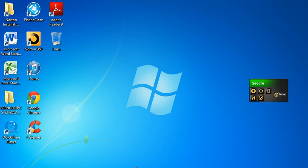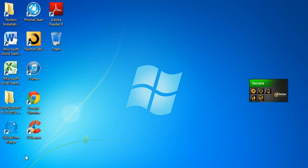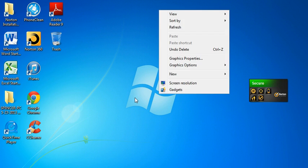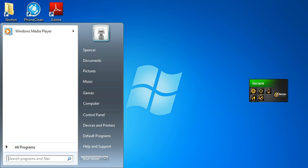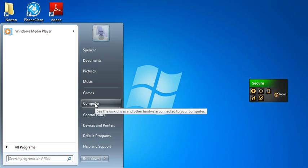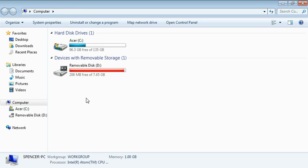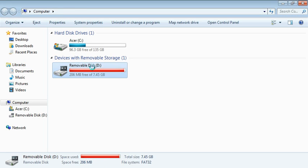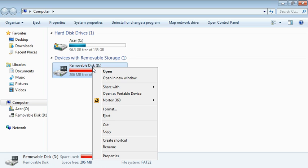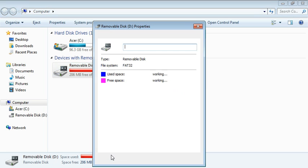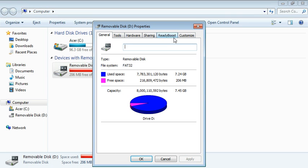Now all you just need to do is plug in your USB device, then go navigate to Computer, Removable disk. Right click that, Properties. Now right here, you want ReadyBoost.